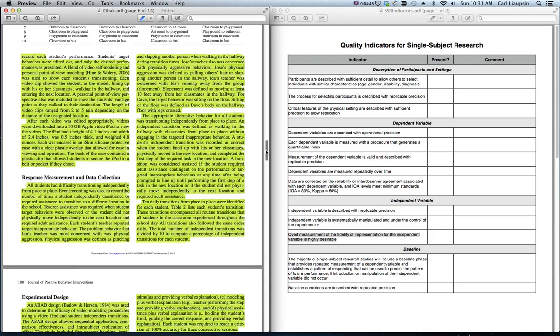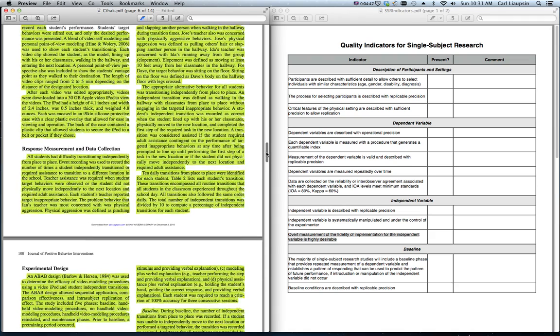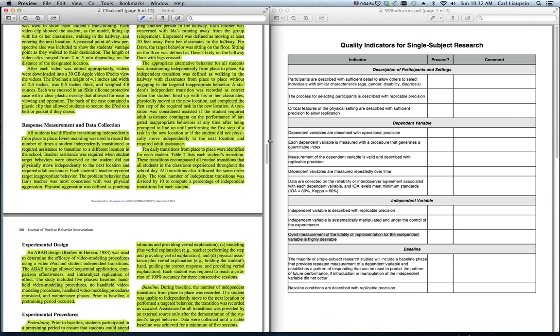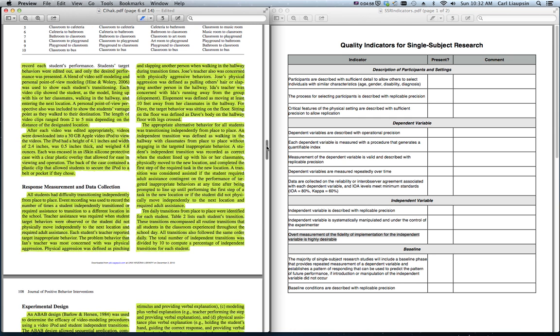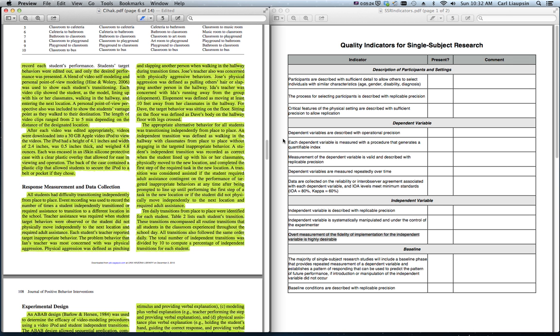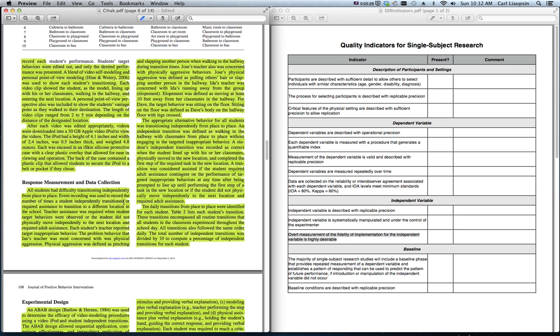The next section is the response measurement and data collection in the article. Also important, that's where you're going to find the dependent variable in this particular piece. Sometimes, the header in these articles will just be dependent and independent variable or measurement. In this case, it's response measurement and data collection. But this is where the dependent variable or what is being measured is described. So, take a look through after you read the article, after you read the Horner article. Take a look through these quality indicators. Take a quick read through this short section to see whether or not each dependent variable is measured with a procedure that generates a quantifiable index. See whether or not the dependent variables are measured repeatedly over time. This last question, data collected on the reliability or inter-observer agreement, that's going to come later. I'll show you where that is.